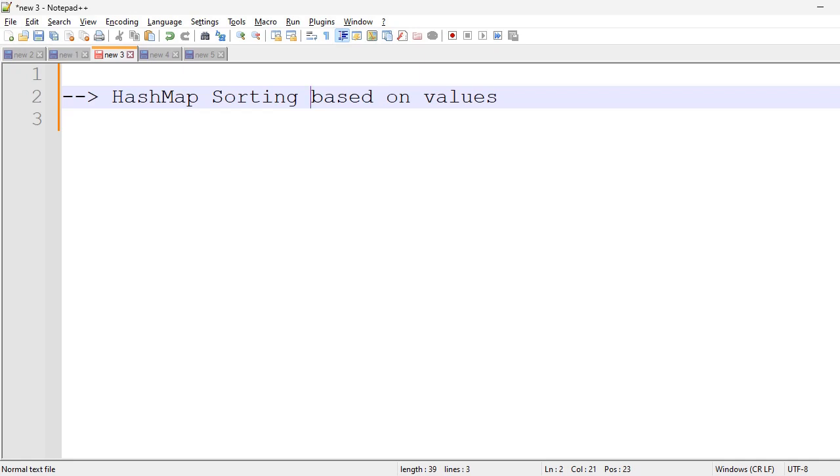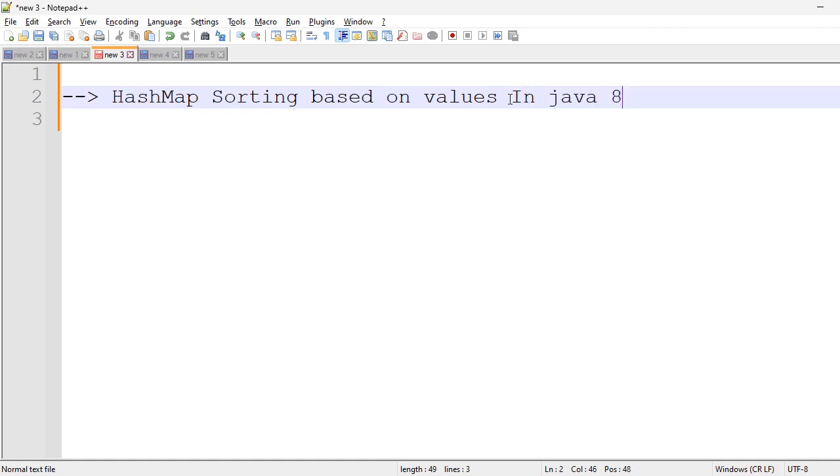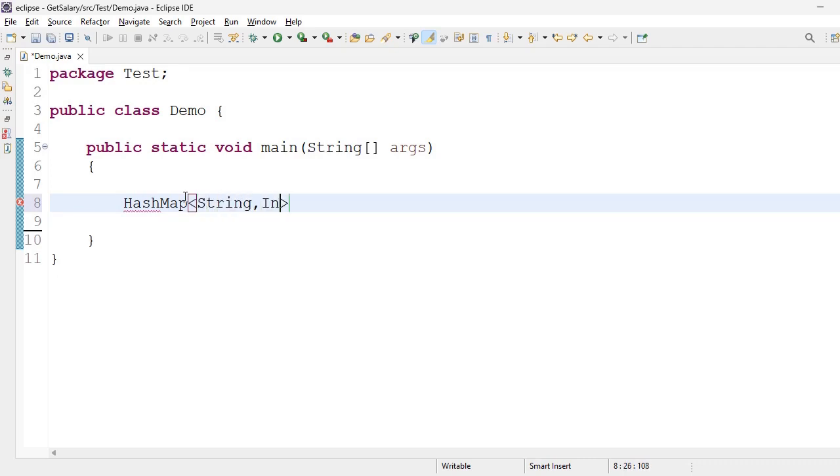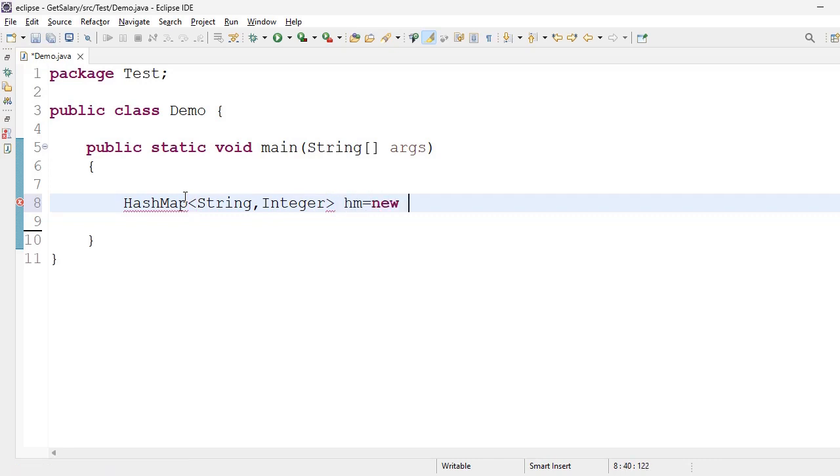Hi viewers, welcome to Gunja Ashwag Java interview questions. Today our discussion is HashMap sorting based on values. HashMap sorting based on values in Java 8. HashMap String, Integer hm equals new HashMap.